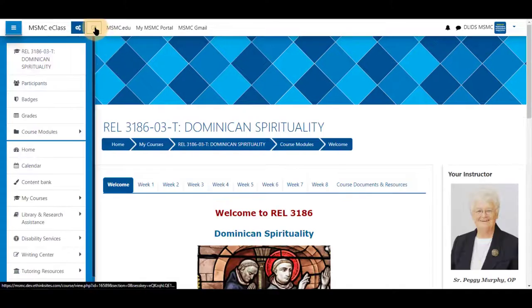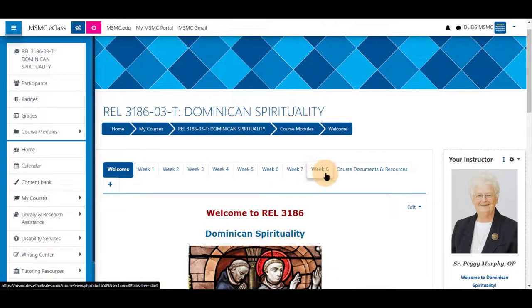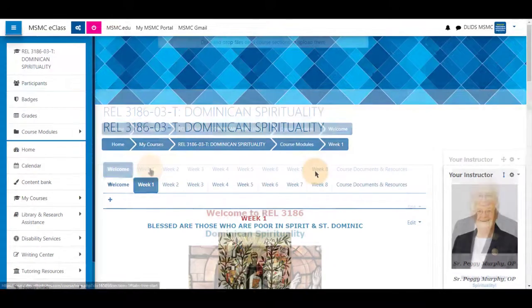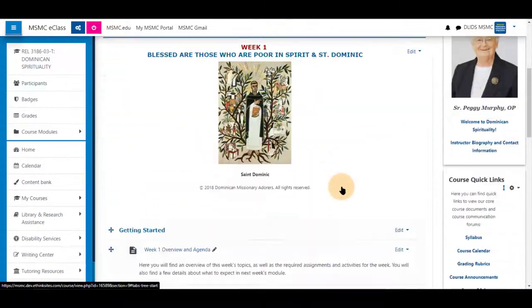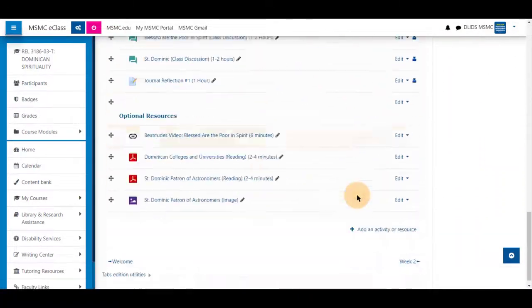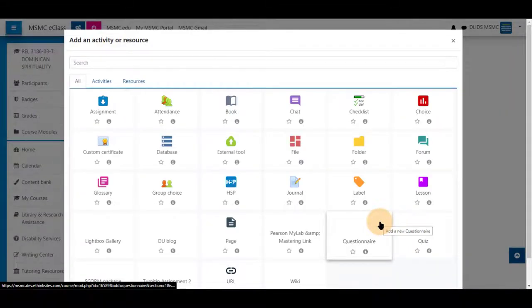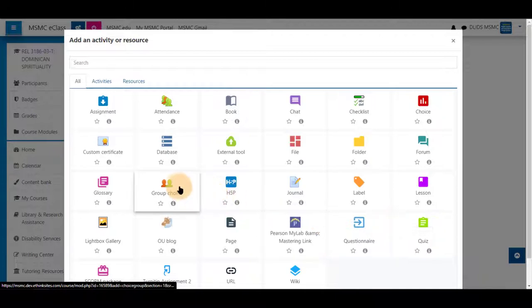Turn editing on and navigate to a tab you wish to add this in. Scroll down and click on add activity or resource. From the list provided, select group choice.